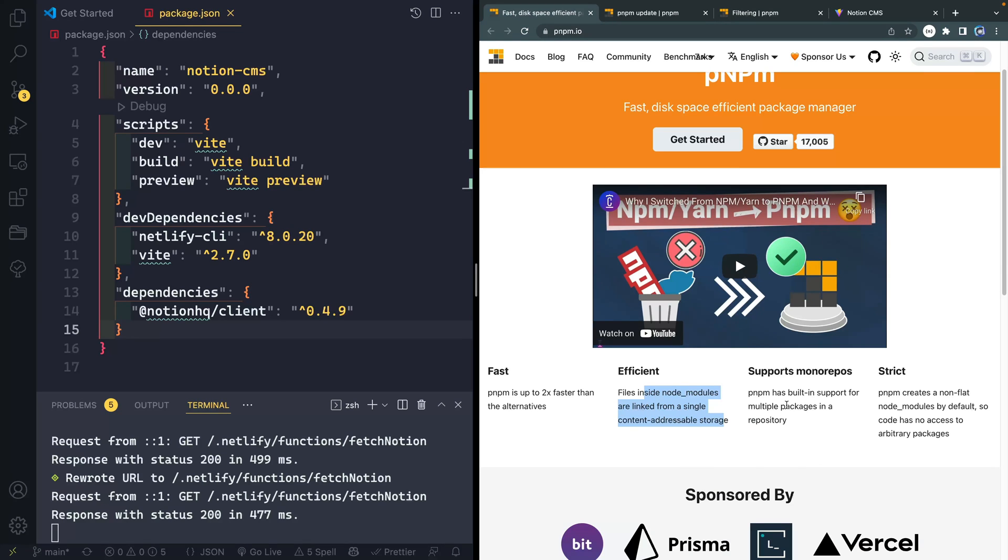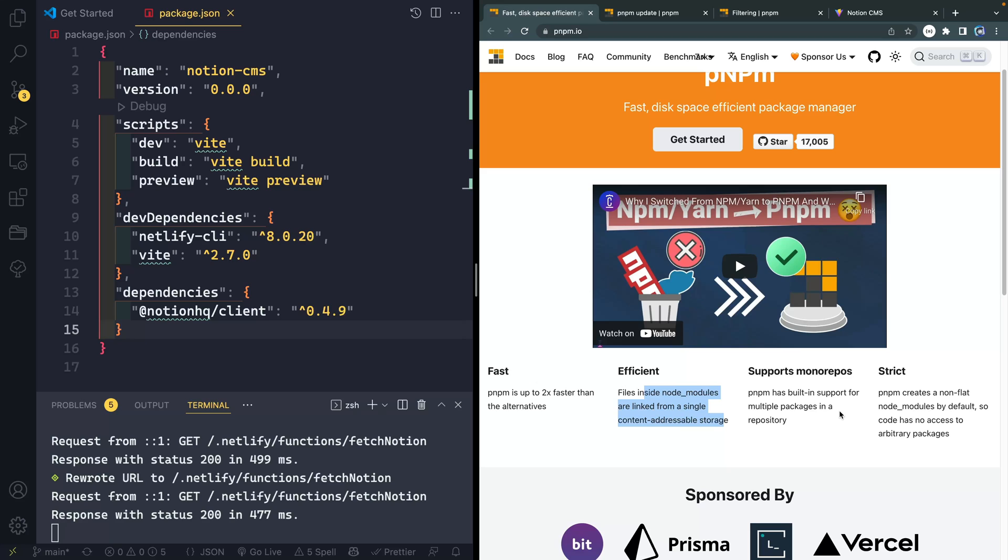It's really good for mono repos, which I haven't used it for that, but I know that's a lot of the reasons why people like it. And then it is slightly more secure in the way that it creates the node module structure. But I didn't go a ton into that in the last video.